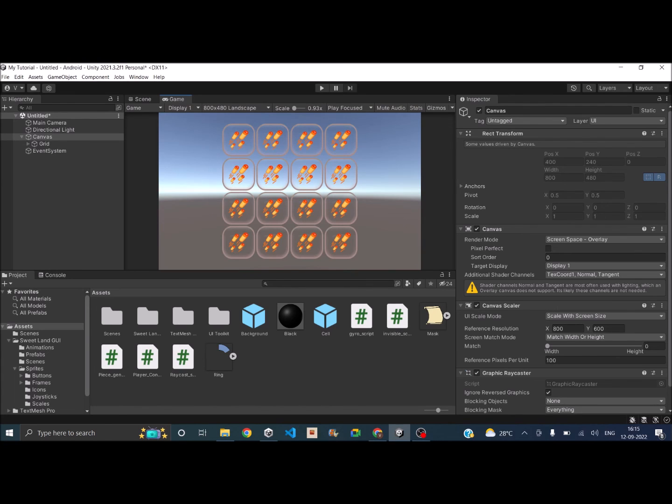Now if you have a large number of elements that you cannot fit in one screen, then you can also have a scrollable UI. You can check out the video on the top to see how to make the UI scrollable.